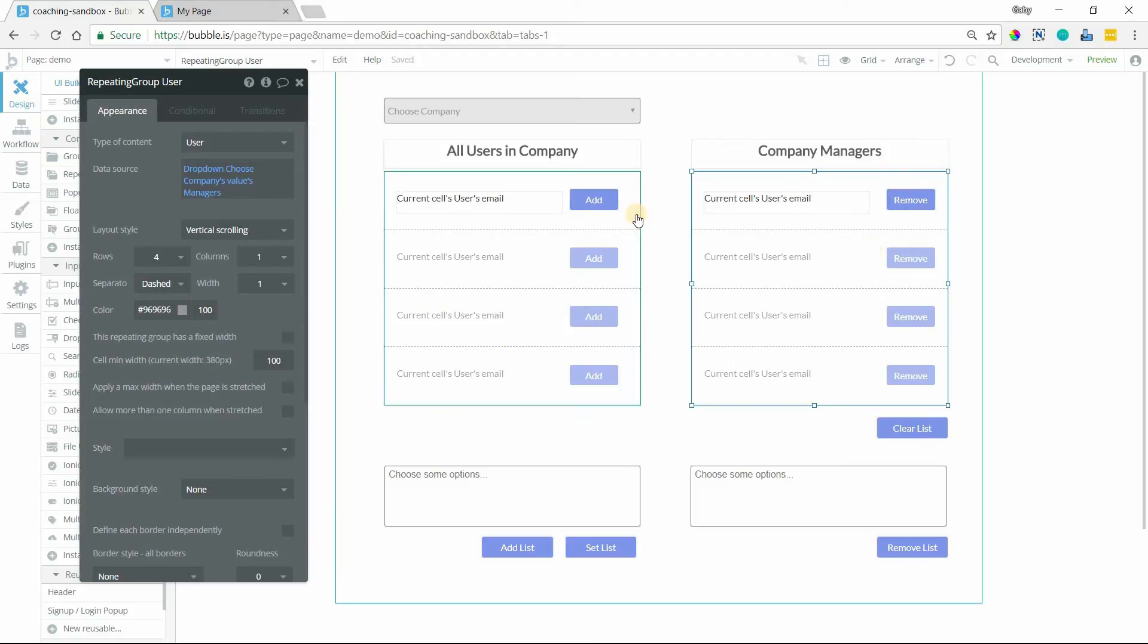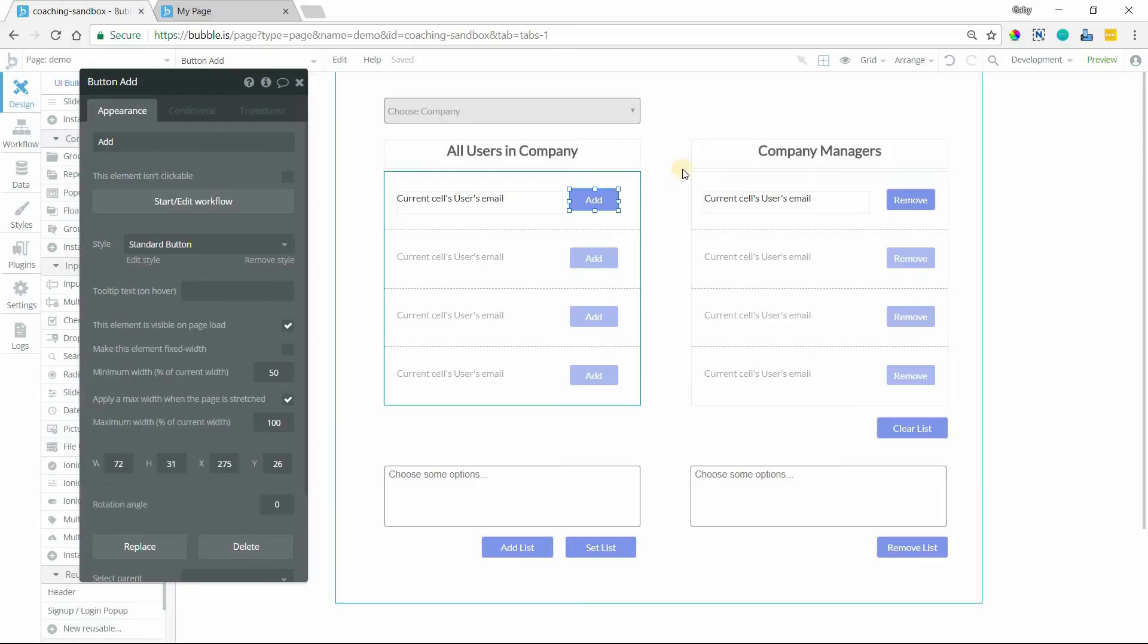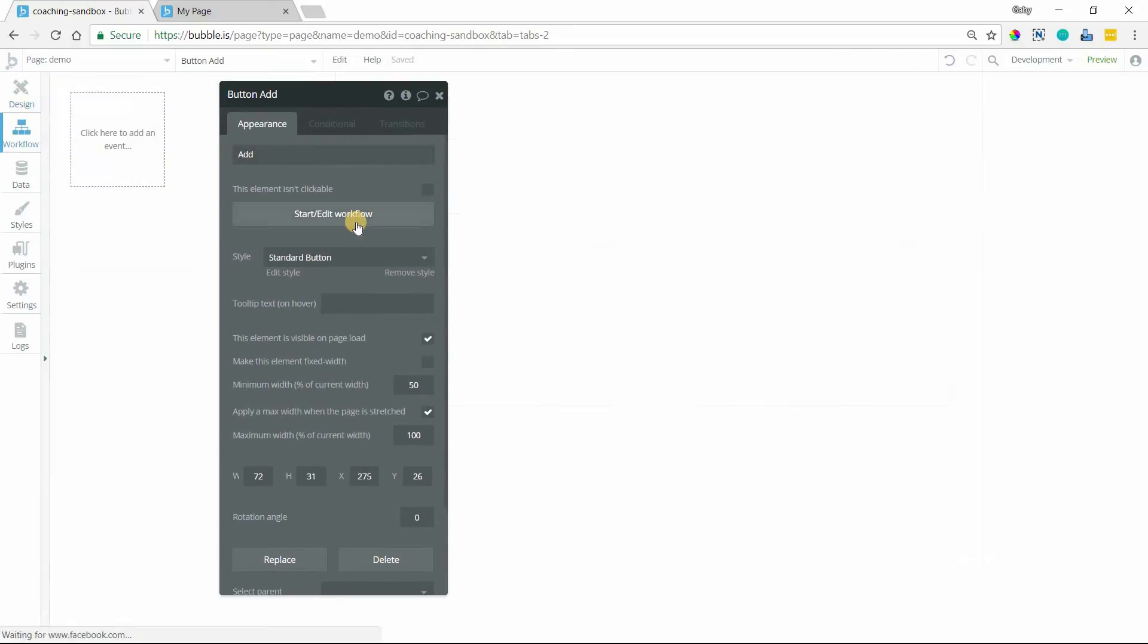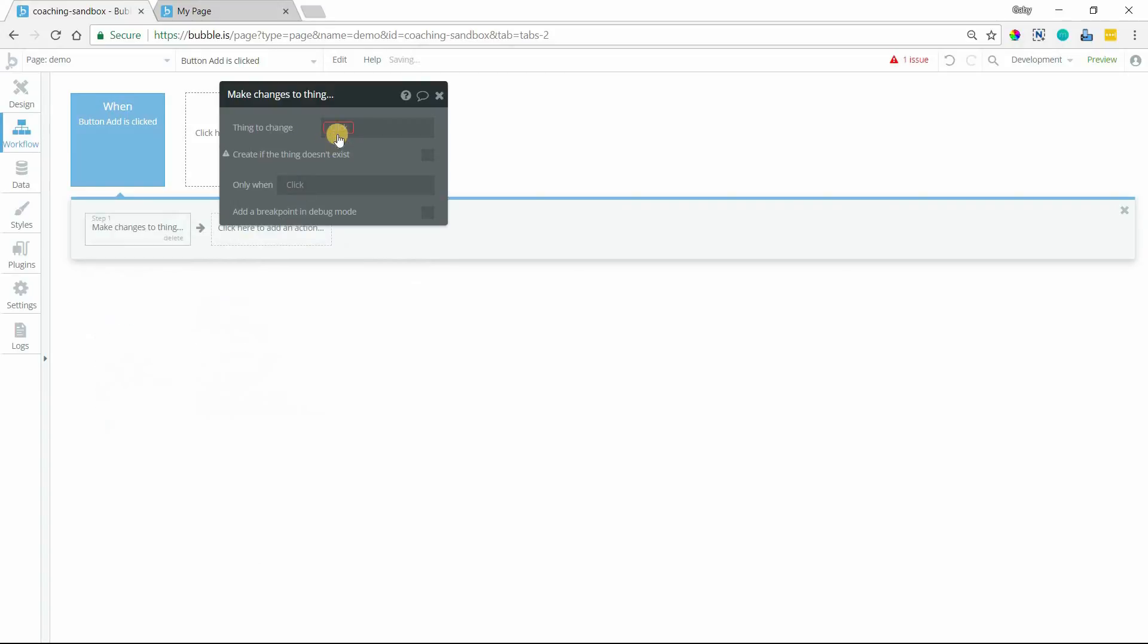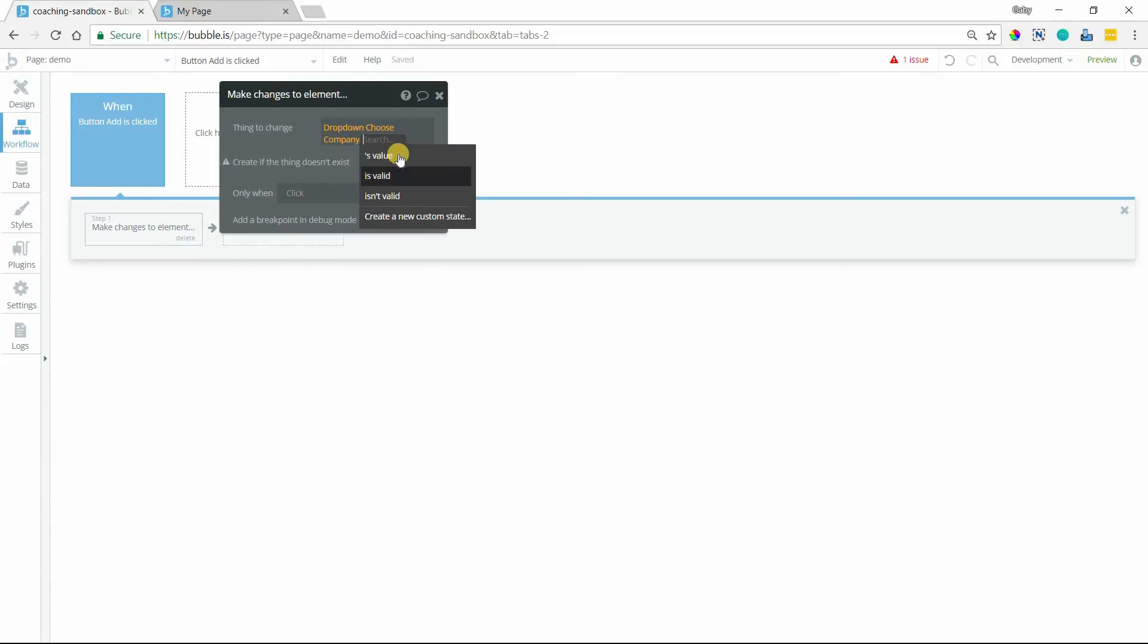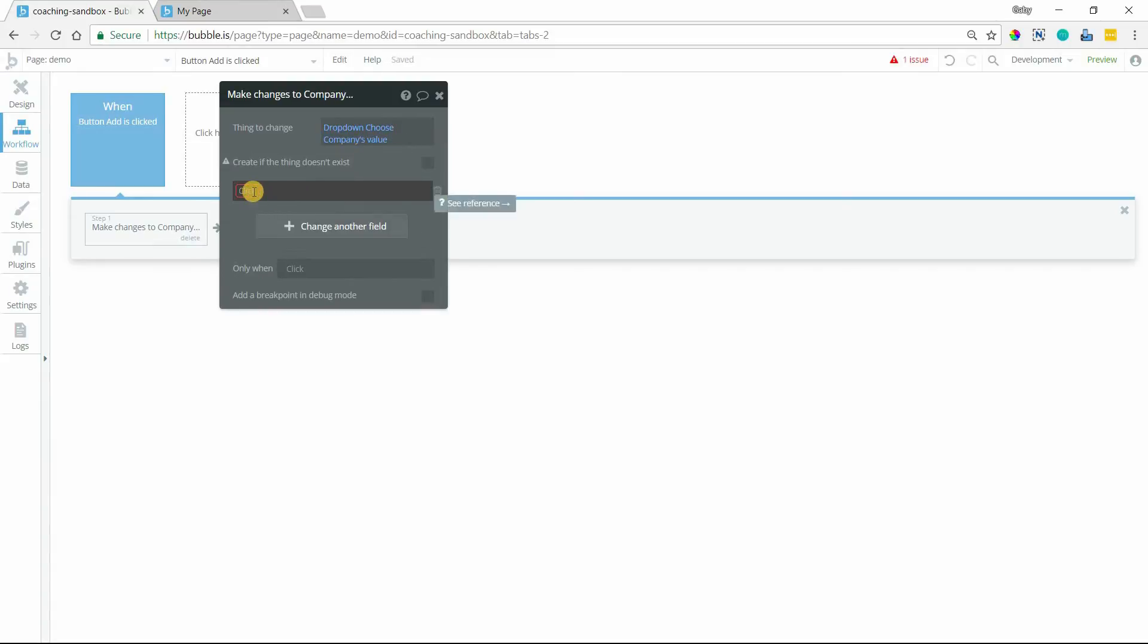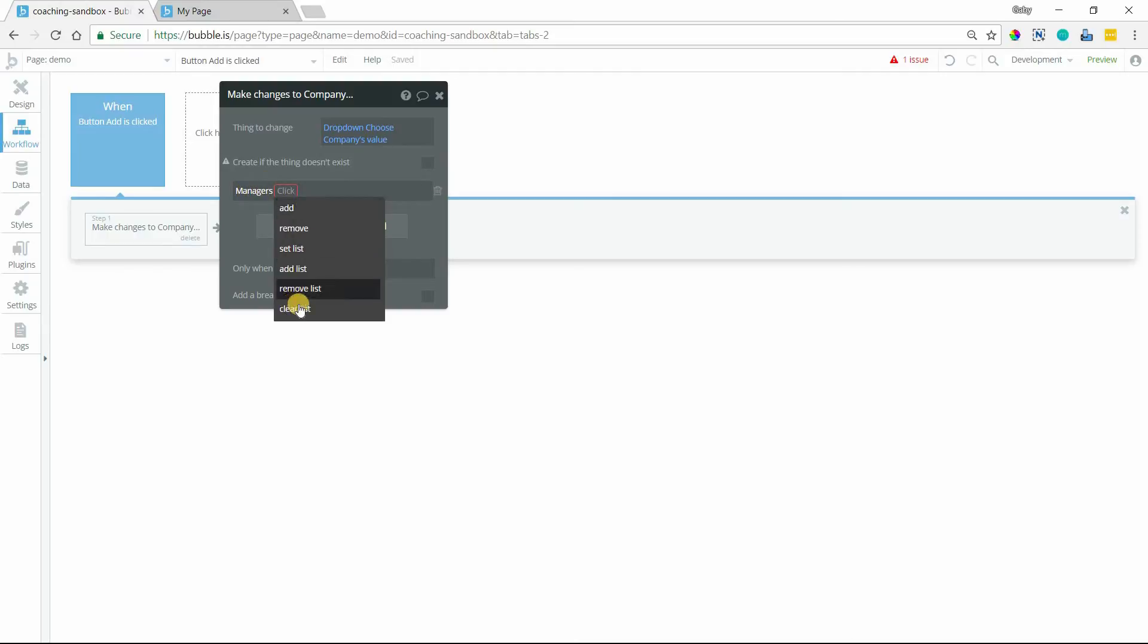Every time I add a user from my general user list here to that list, it'll show up here and I can remove them and those are the operations that we're going to be working with. So the first thing is adding an individual user to the list. I'm going to start edit workflow on this button. And the first thing I want to do is make a change to the company. So I'm going to go to make a change to a thing because that's the record that we're updating here. So I'm going to select my dropdown's value, which is my company. And then the fields that I'm modifying is our list field here, managers. So you'll see that when you select a list field, when you're updating it here in your workflows, you get list operators like this. These are all the ones that we're going to go through right now.